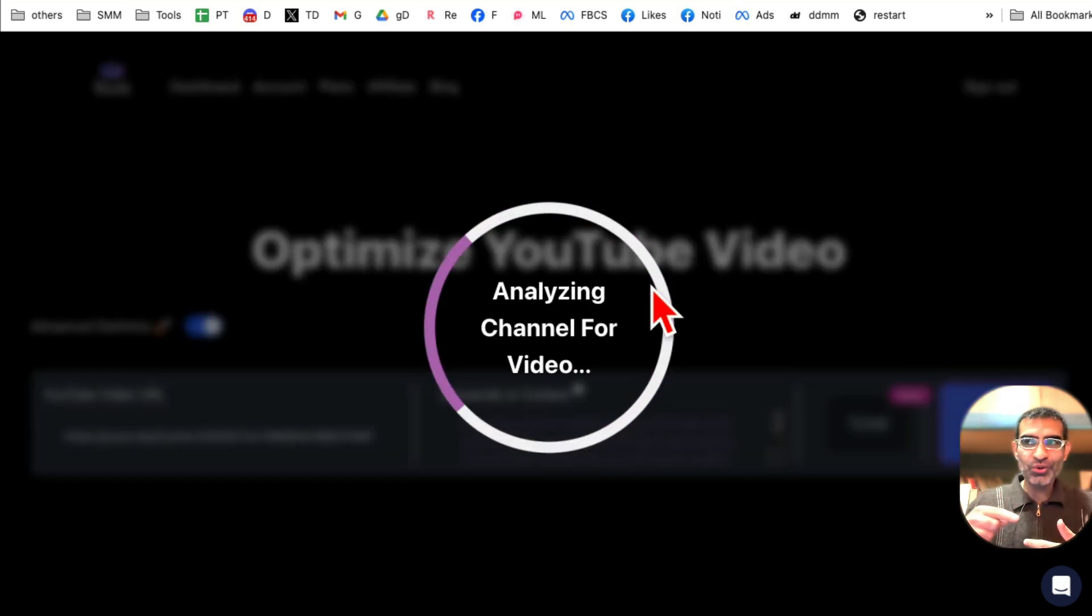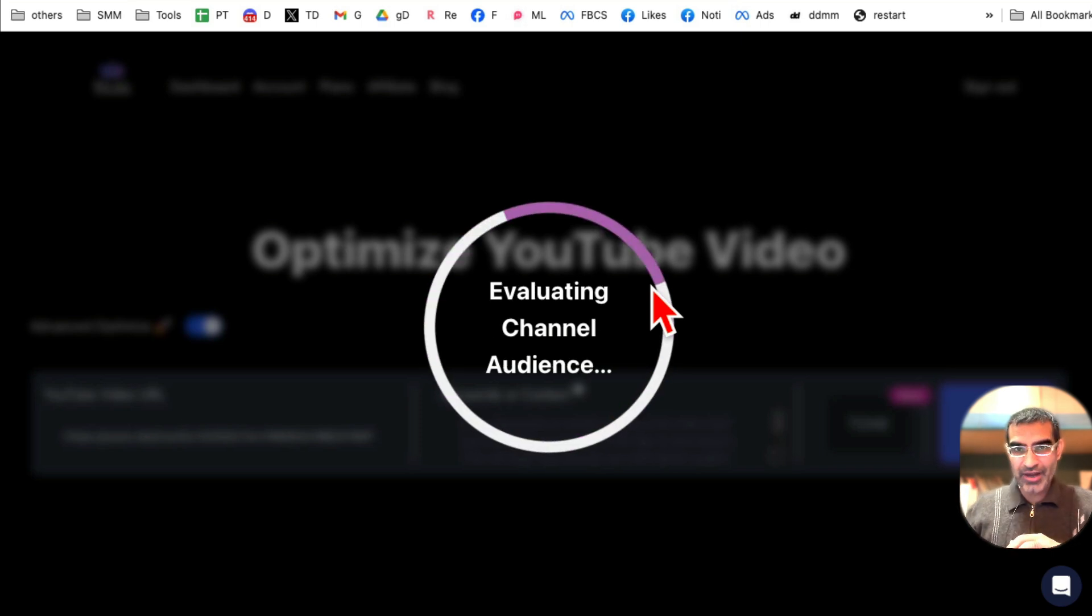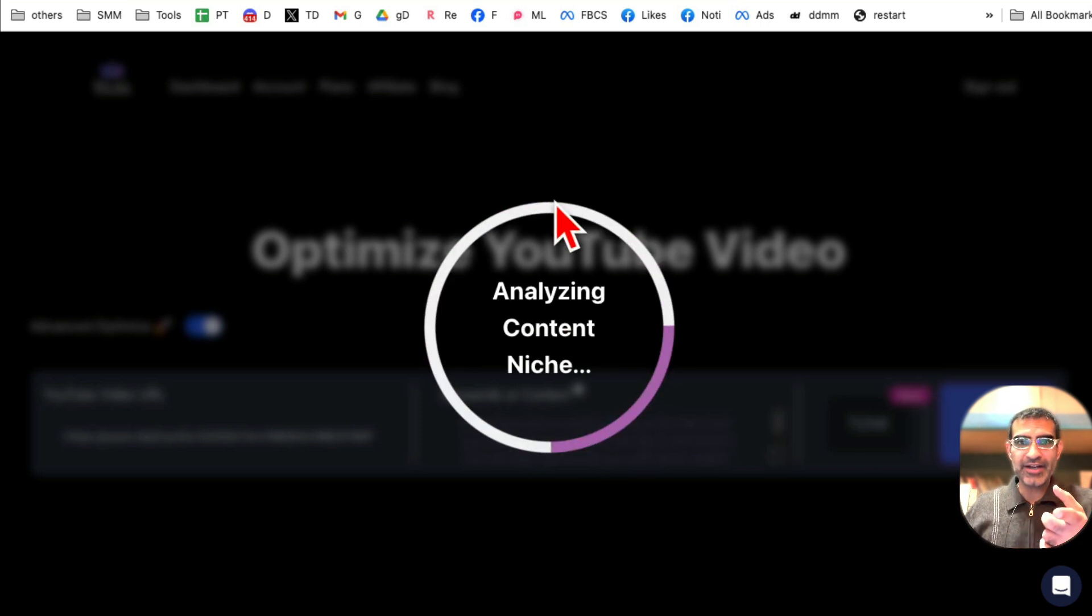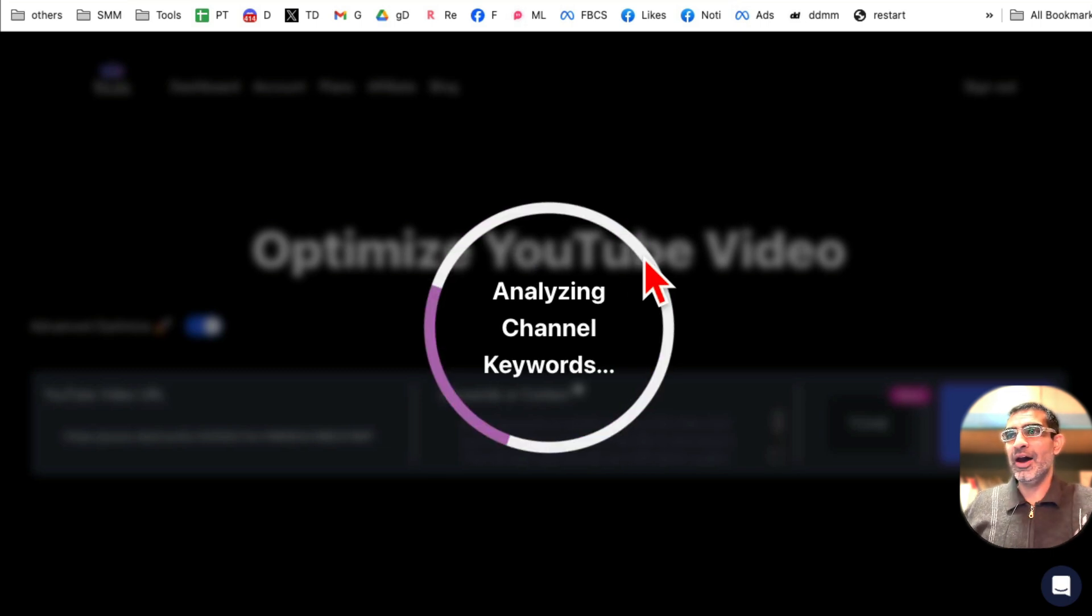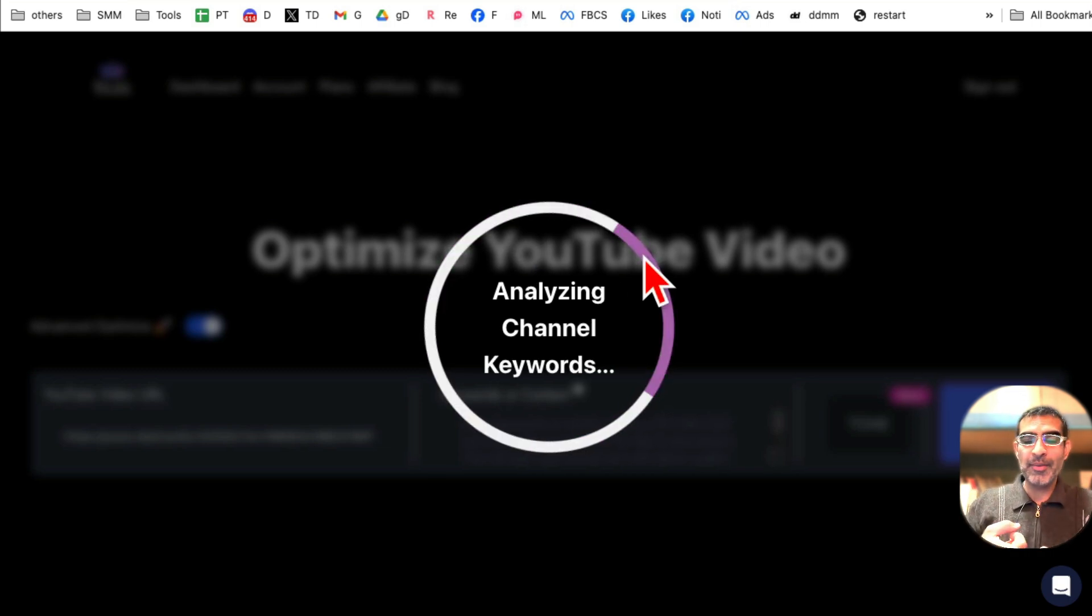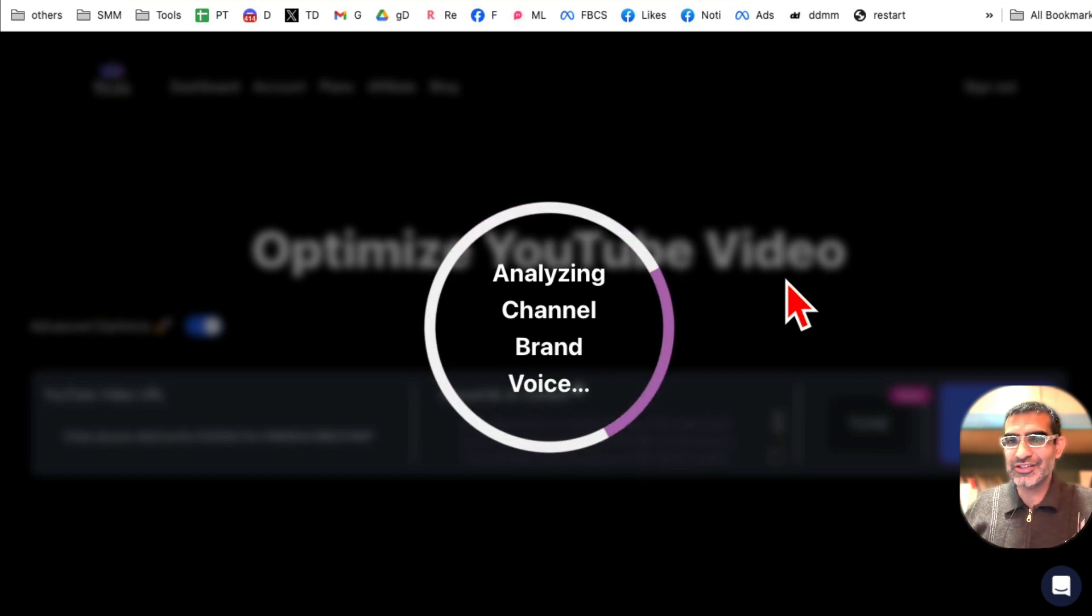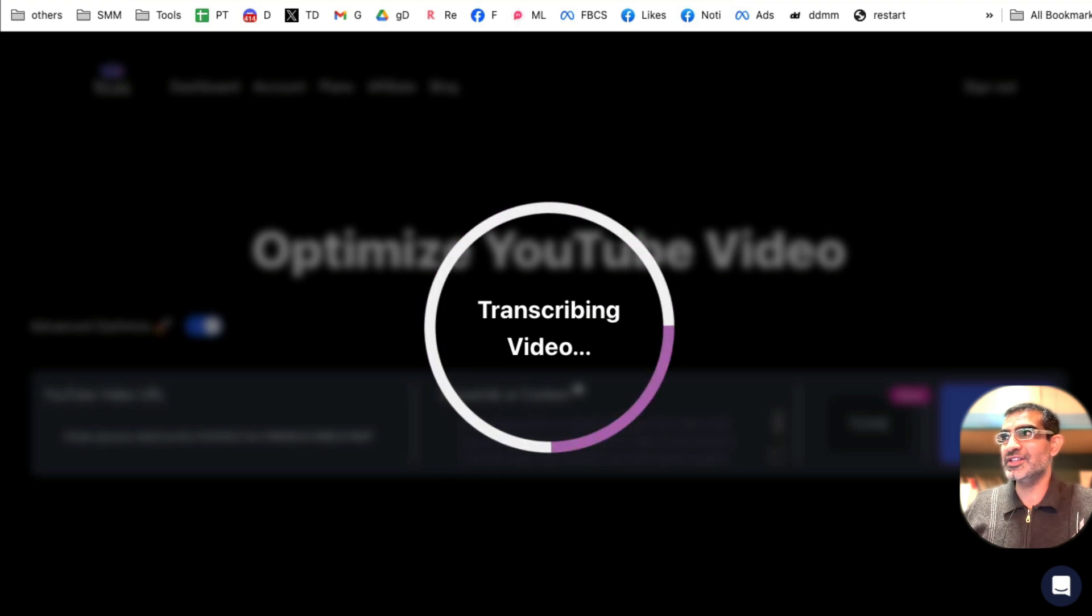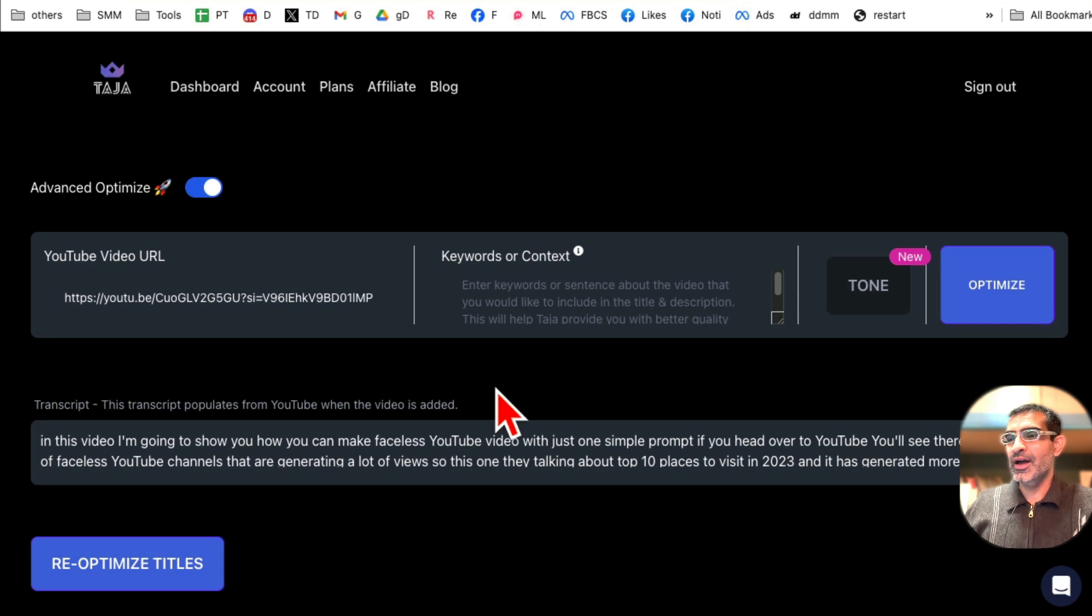Now let's select the tone. Do you want uplifting, clickbaity, which I do sometimes? And then click on optimize. And now Taja, this tool, will analyze the video and your channel where the video is from. And by the way, I've already connected the channel to Taja in the first step. And then it's going to come up with amazing titles. And also there's a secret sauce in there, there's a secret number in there which I'll show you once this is done.